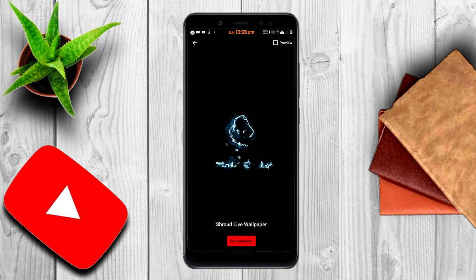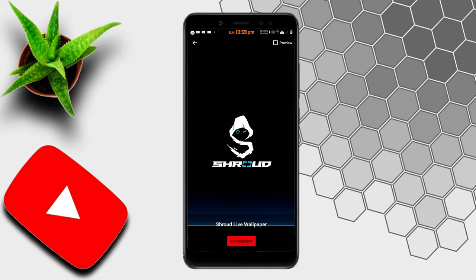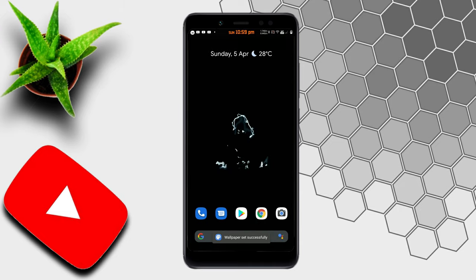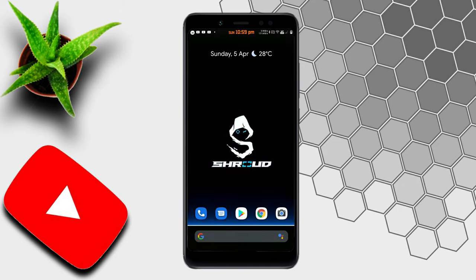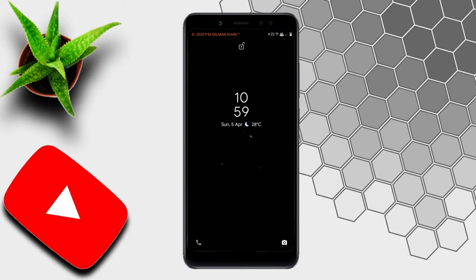That's it, enjoy! If you have any queries, I'm here to clarify. If you like this video, please subscribe to the channel and activate the bell icon. Thanks for watching.